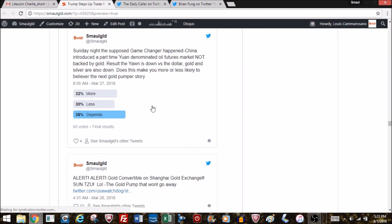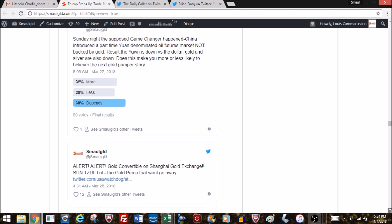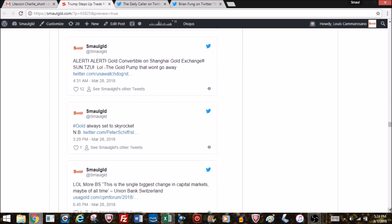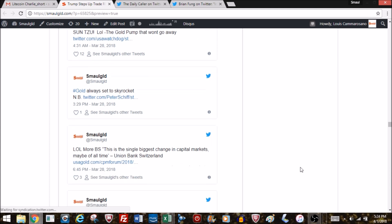Something like this supposed game changer happened: China introduced a yuan-denominated oil futures contract not backed by gold. The result? The yuan is down versus the dollar. Gold and silver also down. Does this make you more or less likely to believe the next gold pumper story? I think the correct answer is depends. 32% of people said more likely—I don't know how that makes you more likely. Makes me less likely, but I would still say it depends. Always willing to listen to the next gold pumper story, especially if they mention Sun Tzu.